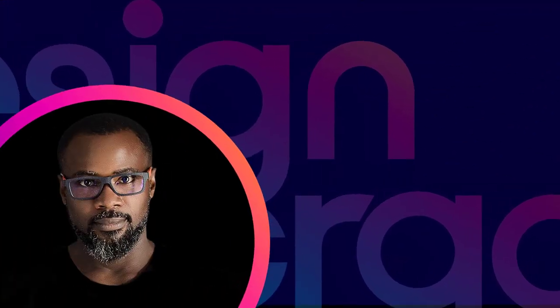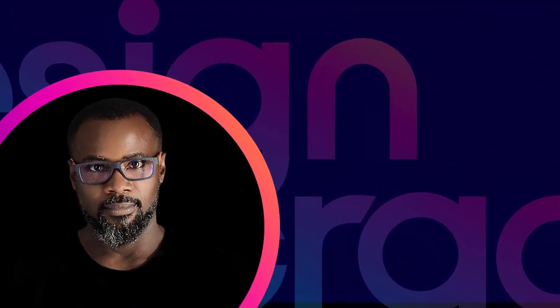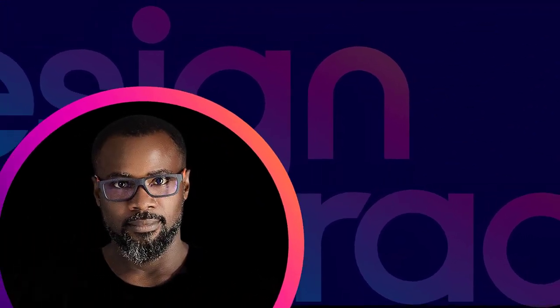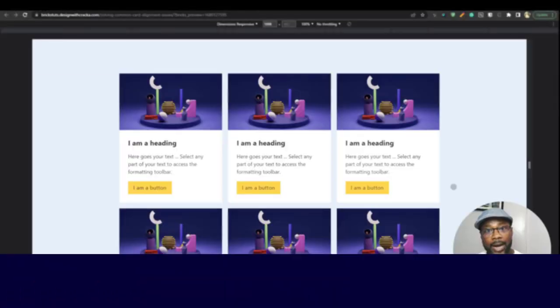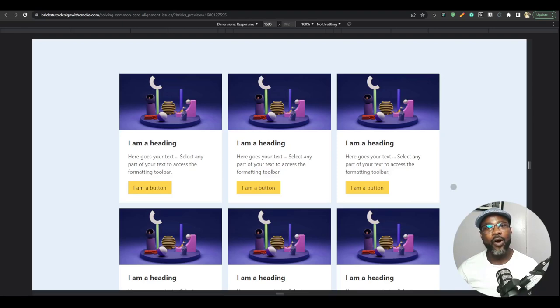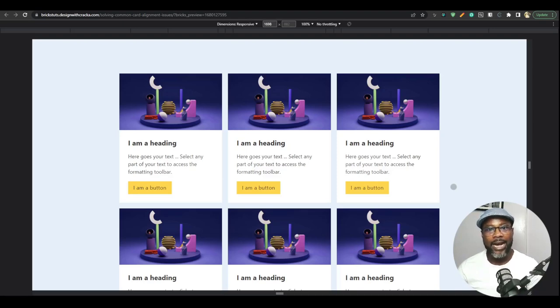Hello guys and welcome back to the channel. In this video, we're going to be taking a look at how to create auto-responsive grid layout.